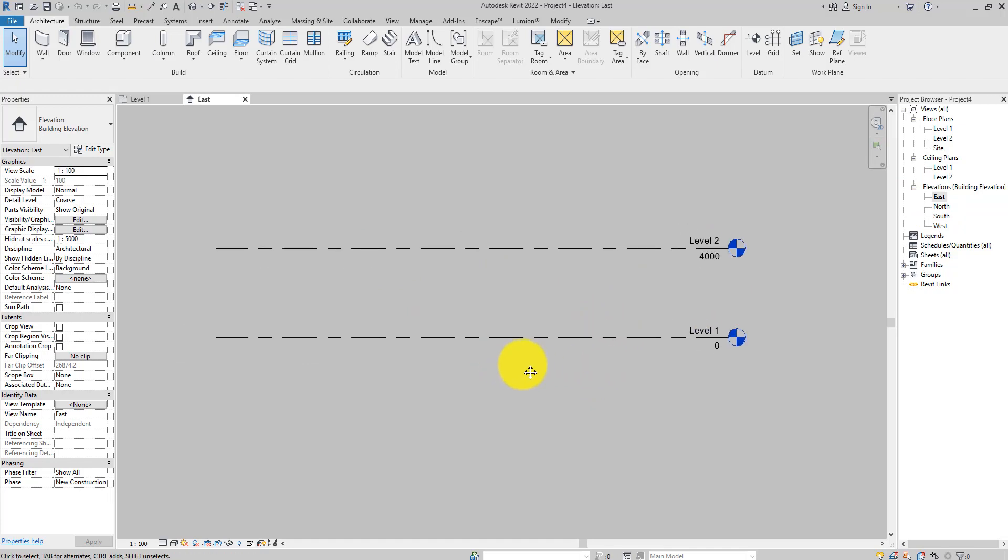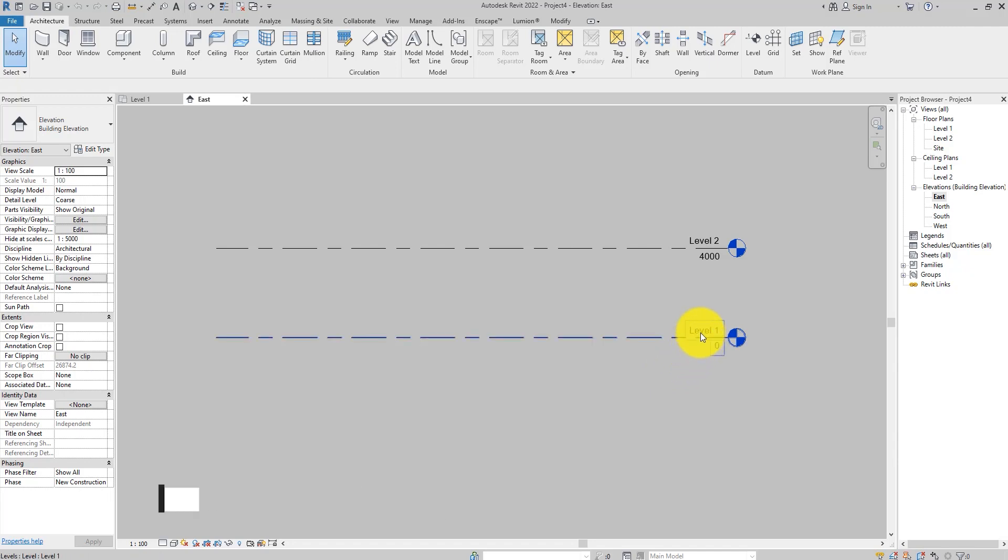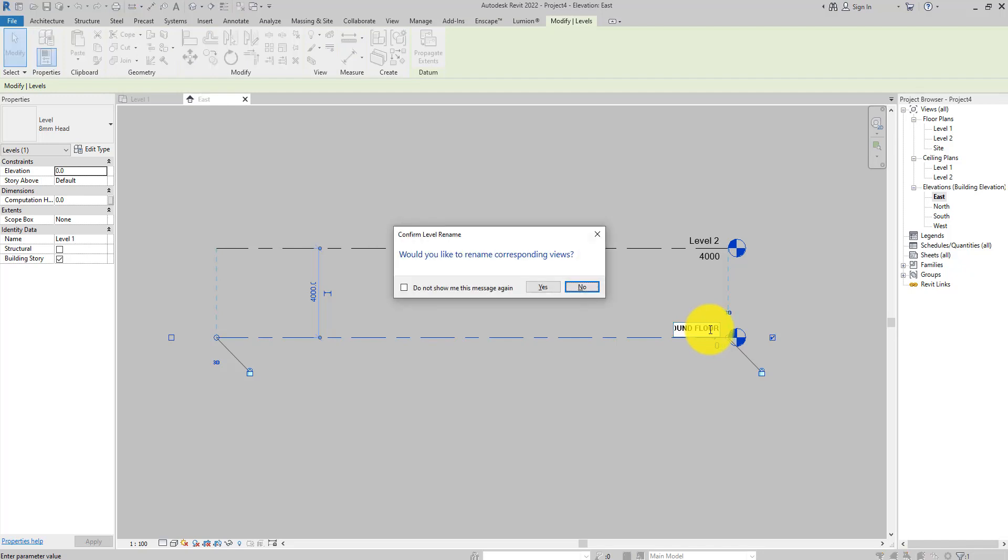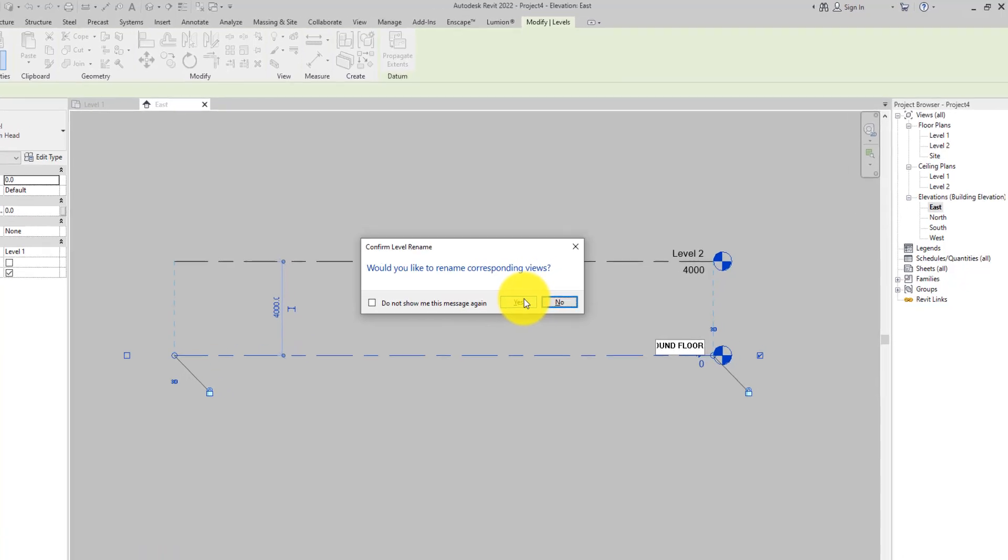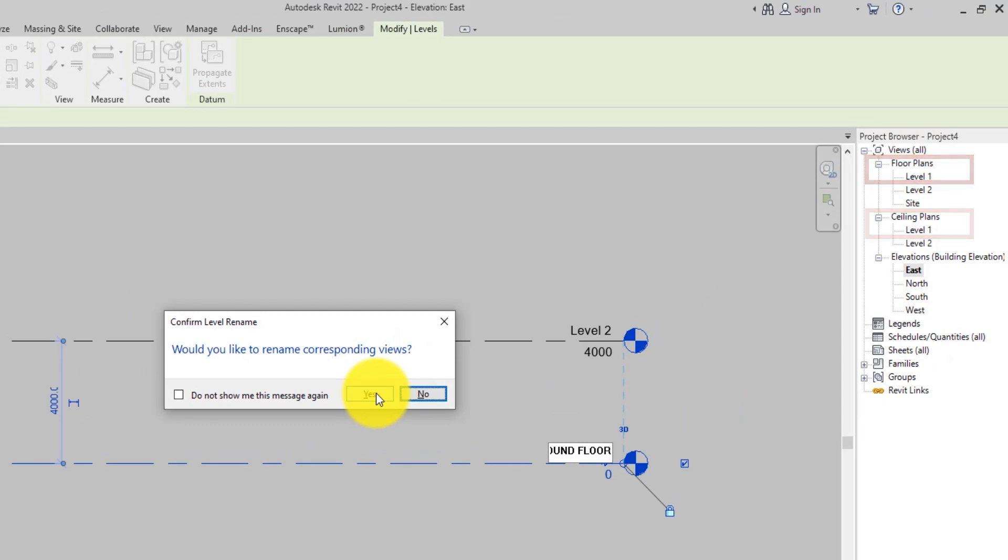The next thing we have to do is rename these levels to reflect our project naming scheme. To rename a level, select the level, click its name, and then change the name. When you rename the level, Revit asks you whether you would like to rename the corresponding view, which is the floor plans view and the ceiling plans view associated with this level, to automatically change the names of the view in the project browser by clicking Yes.